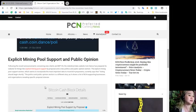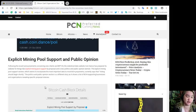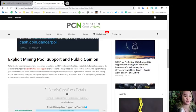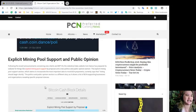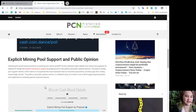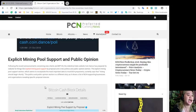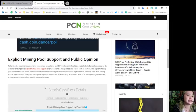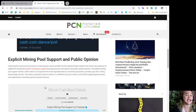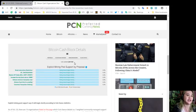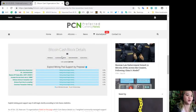The explicit mining pool support section, which seems to incorporate the most important data to most BCH proponents, currently says that voting should begin shortly. The politics and public opinion section is a different story as it shows a list of BCH supporting businesses and organizations revealing specific proposal stances.